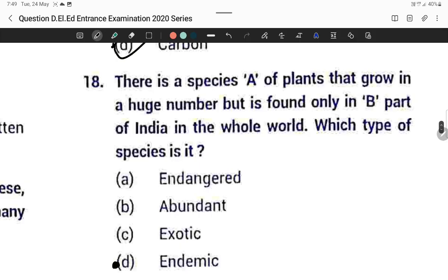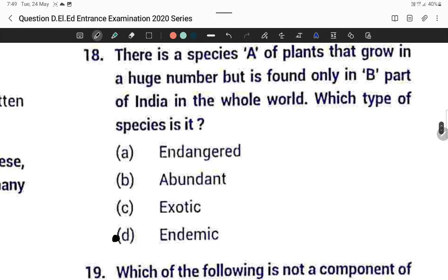Question number eighteen: There is a species A of plant that grows in huge numbers but is found only in part B of India in the whole world. This type of species is called endemic species.